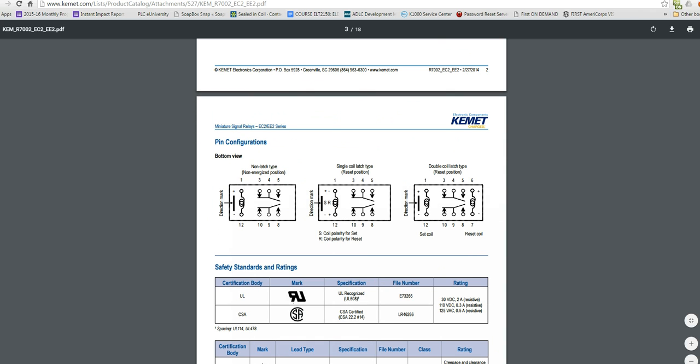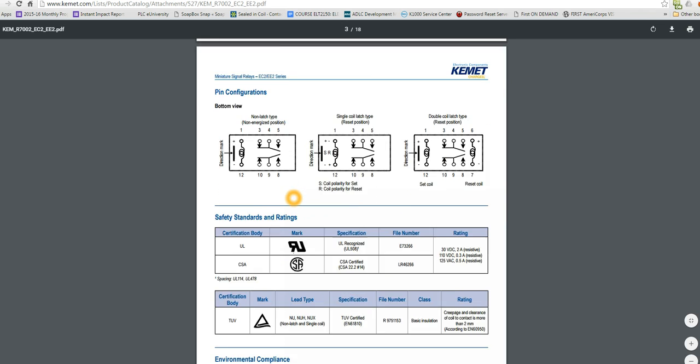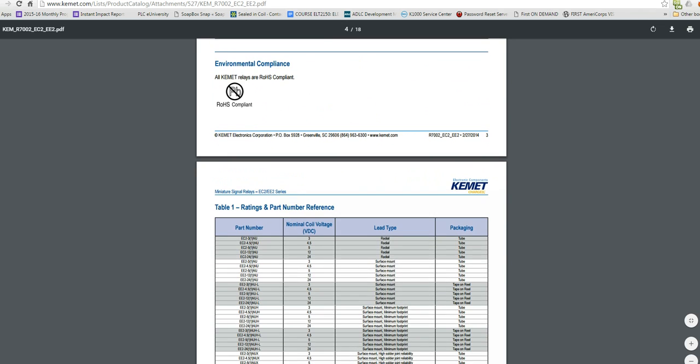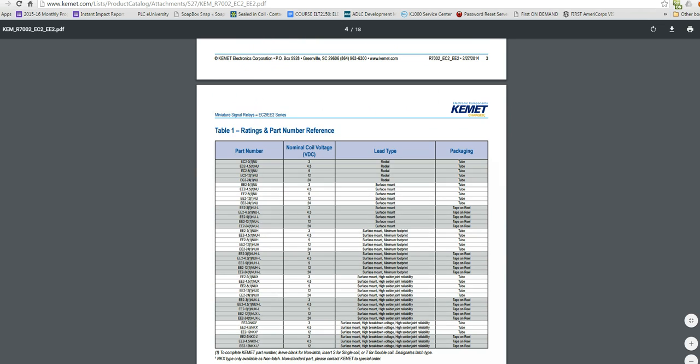You can see the coils are connected to pins 1 and 12 on all three of these, 1 and 12. And the contacts, the center contact is on pin 4 and 9. The normally closed contact is on 3 and 10. And the normally open contact is on 5 and 8. And they've got a couple other options here. This datasheet covers a large number of relays you can see that they produce.